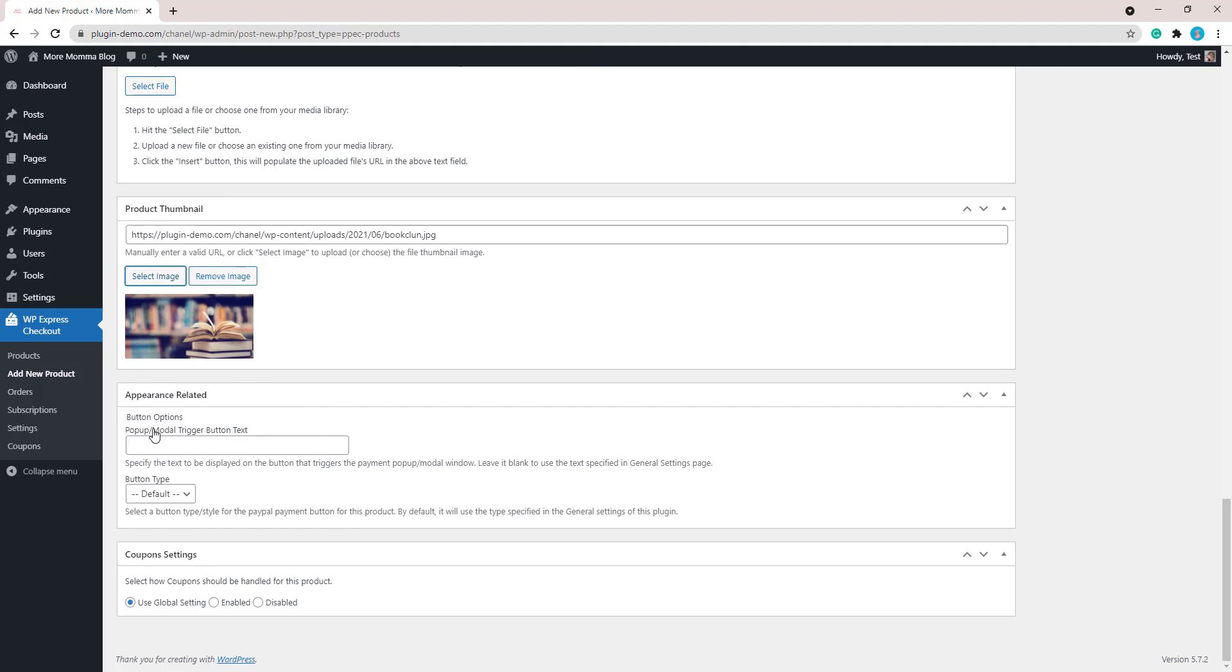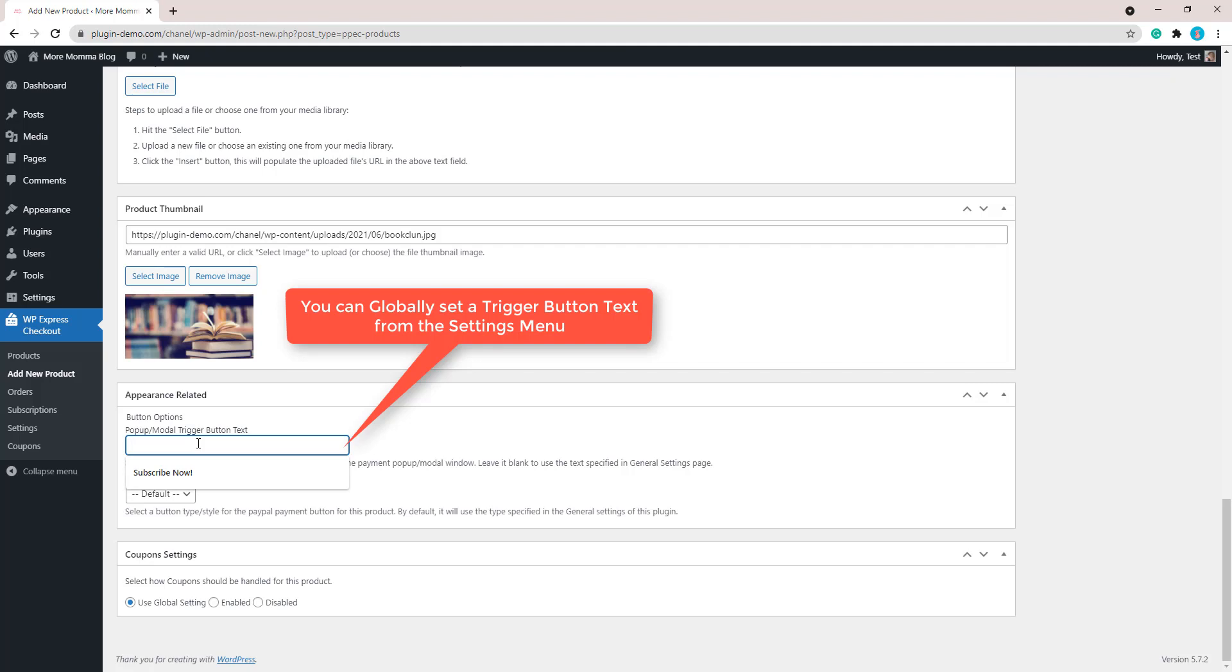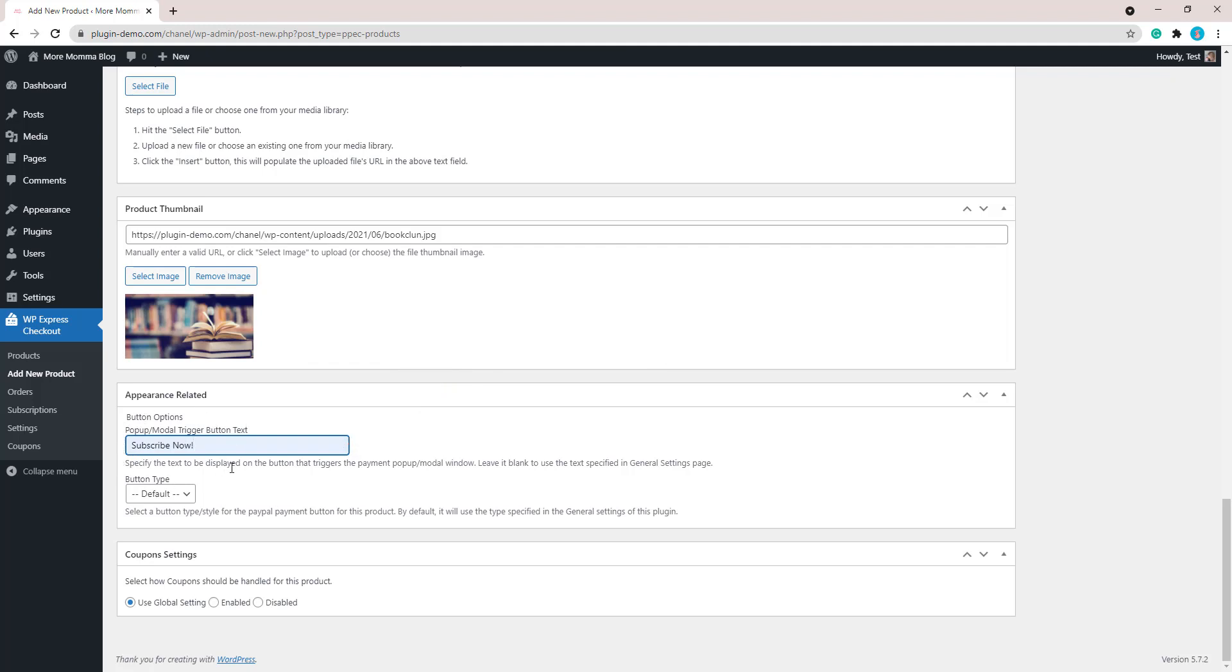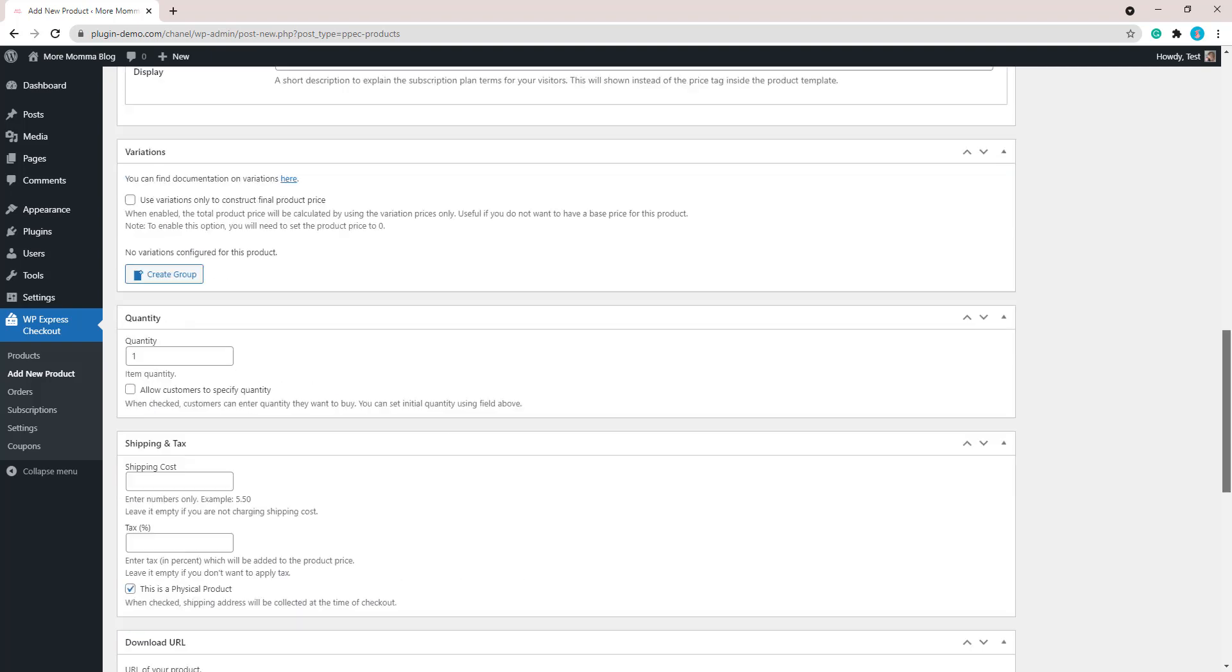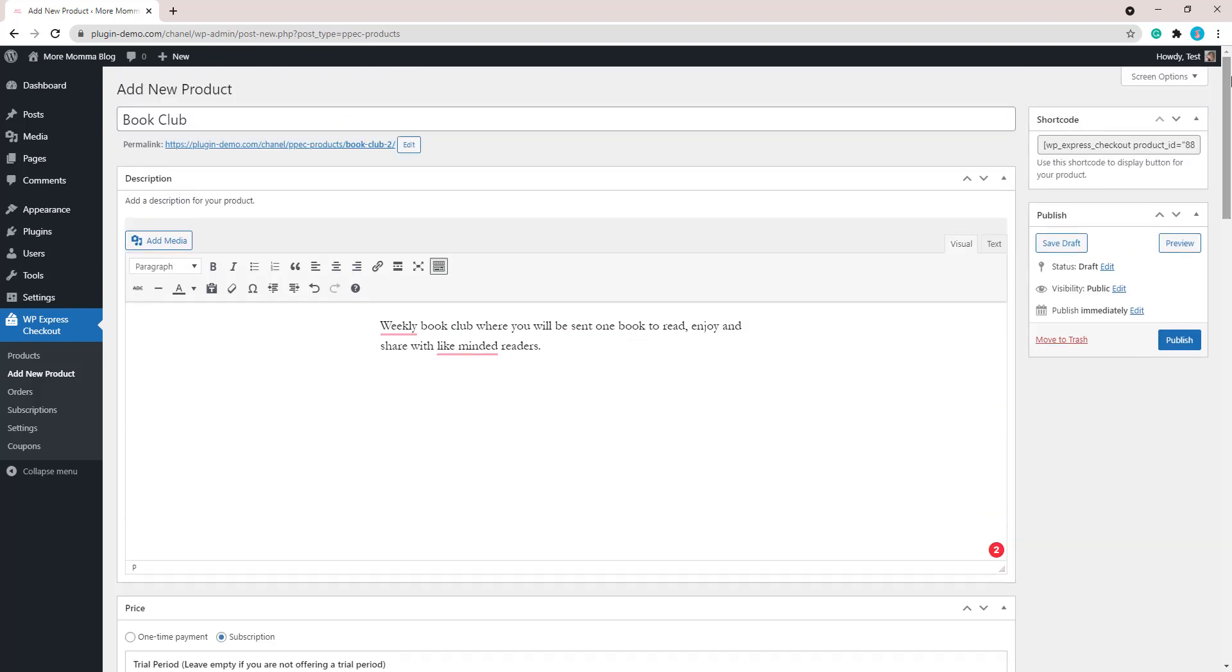And then in the appearance related section, I'll change the button text, so the pop-up trigger button text. By default it says buy now. I'm going to change it just to subscribe now as that better fits with the product that I'm selling, as it's a subscription product, it's not a buy now product. So I've changed that to subscribe now. I'm happy with all the other details I've added in, I'll click the publish button.